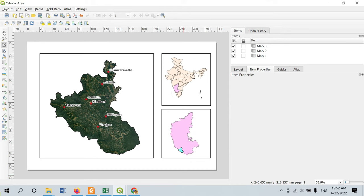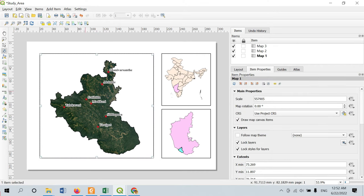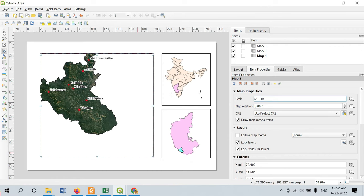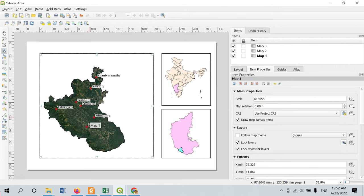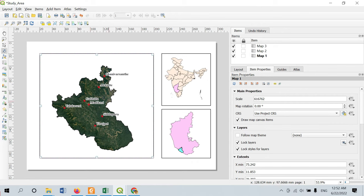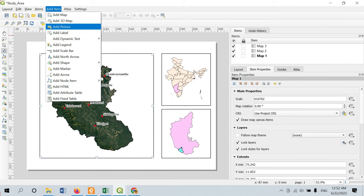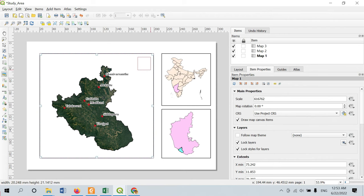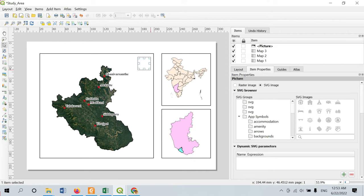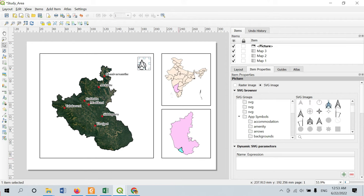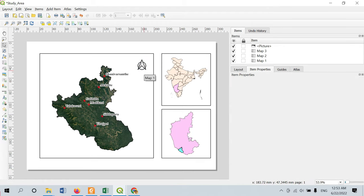For the north arrow, go to Add Picture, select the location, scroll down to find north arrow symbols, and select one. The north arrow will be placed on the map. Next, I will add grids for latitude and longitude — but only for the Kodagu district map, not the inset maps, as it would become cluttered. For adding latitude and longitude, go to Grids in item properties and find 'Add a New Grid', enable it, select the grid, and click 'Modify Grid'.